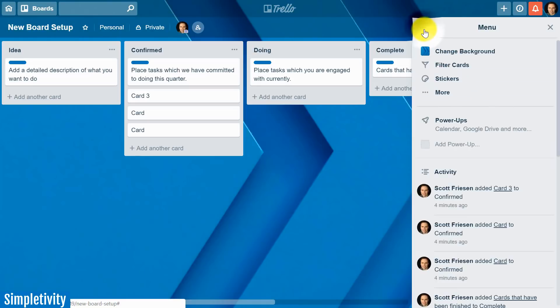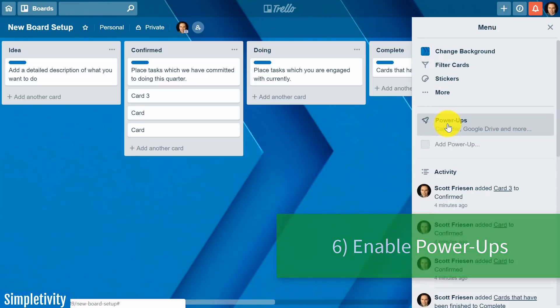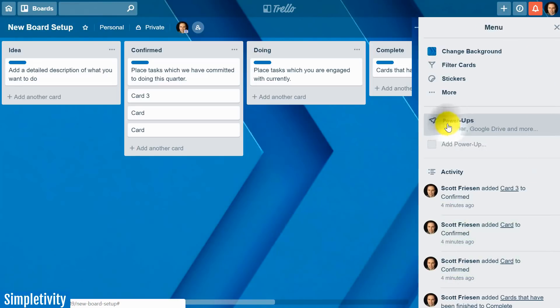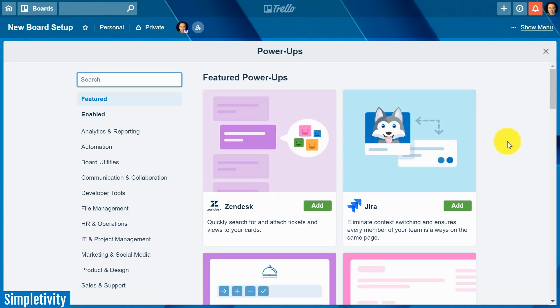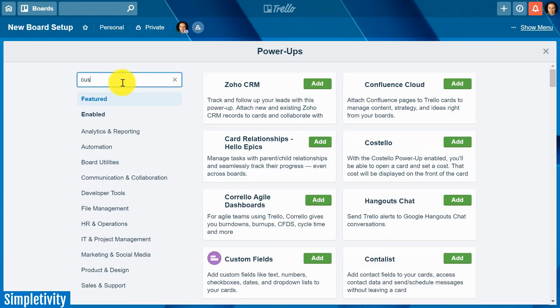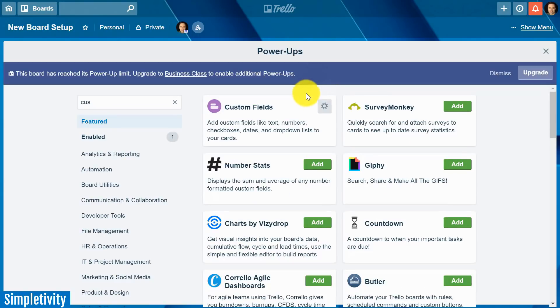Now while we're here in the menu settings the next thing on my checklist is power-ups and I am never complete I am never finished setting up a Trello board without looking at power-ups. Now depending on which version of Trello you have whether you have the basic version whether you have business class for example you may be limited on how many power-ups you can use at a time but there is one that I use almost every single board on every single board and that is the custom fields power-ups. I'm going to add that right away here.